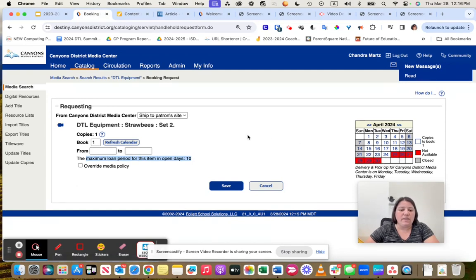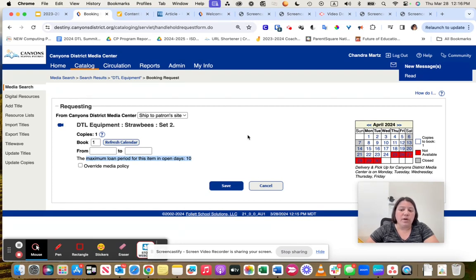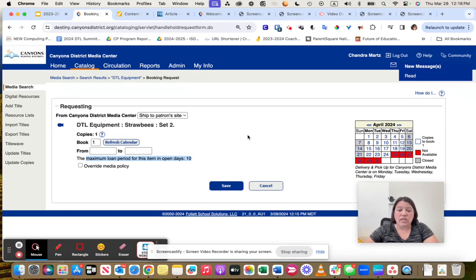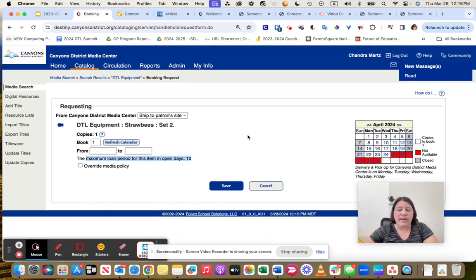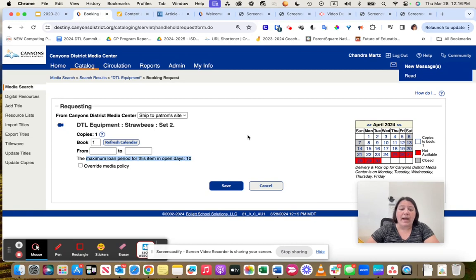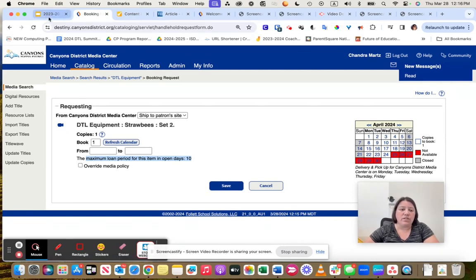Usually it would arrive to your school the day or two before, and then you just want to make sure that you have it back in your office ready to return on that date. If it is a big item like Strawbees where it's a big box, you will want to have your admin assistant contact the warehouse and warehouse will come and pick it up.